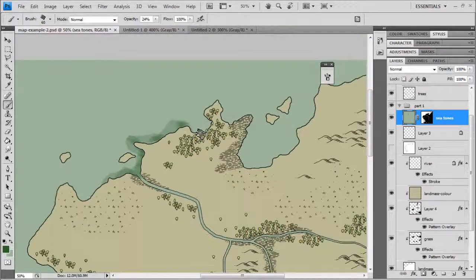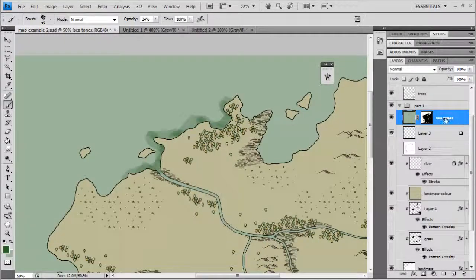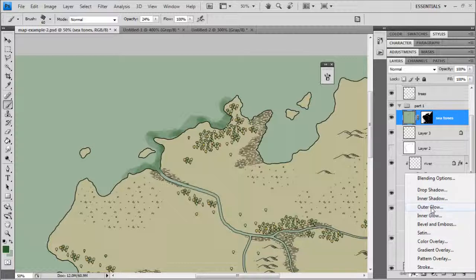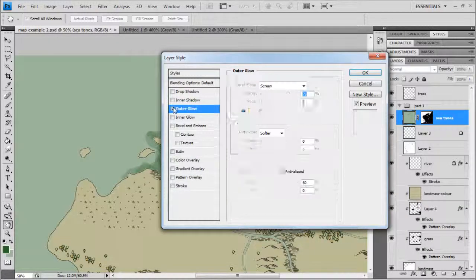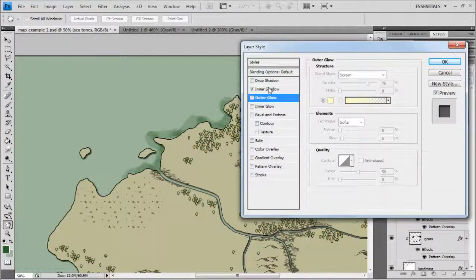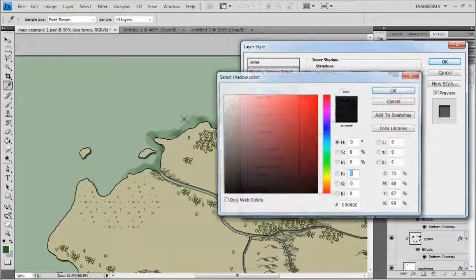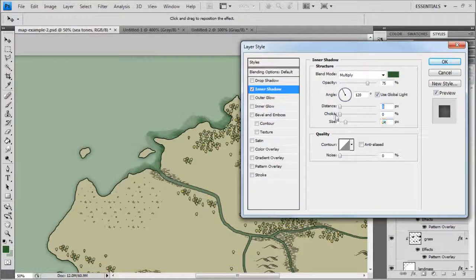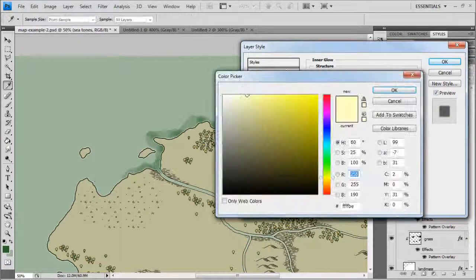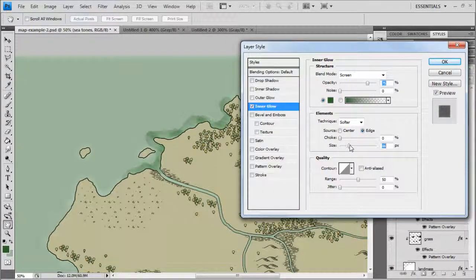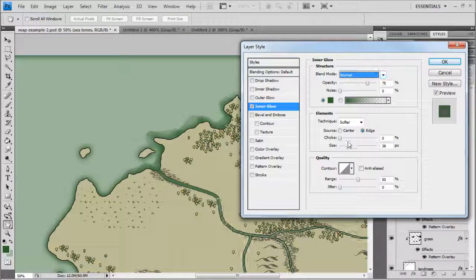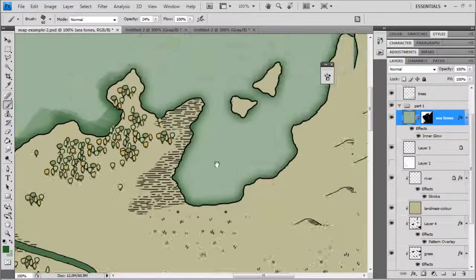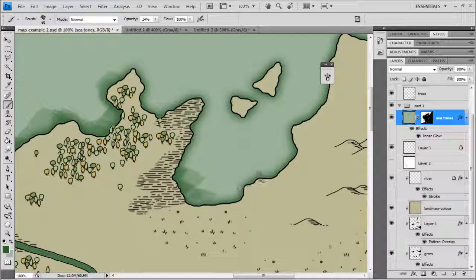A good way to get a head start is to add a Layer Style - Inner Glow works well here. Pick your green colour and you can get the colour tone you want. Change the blend mode to Normal rather than Screen, and you can get a head start on that edge effect before hand-brushing to make it look more natural.